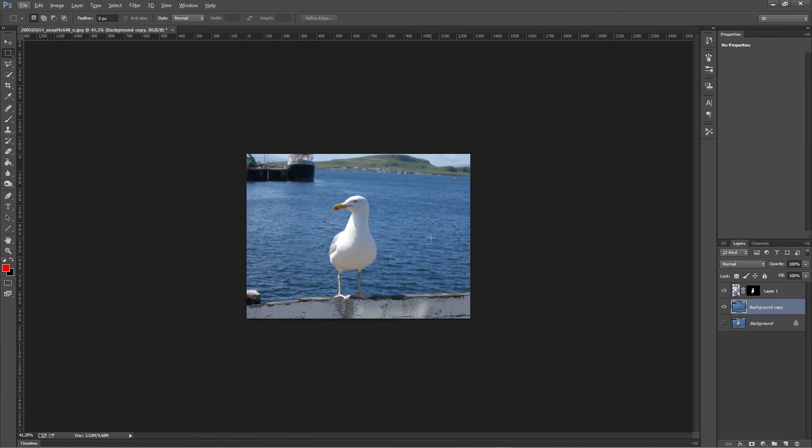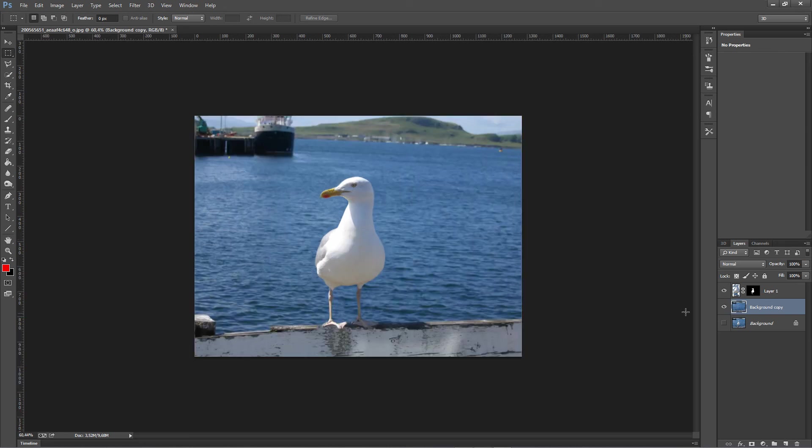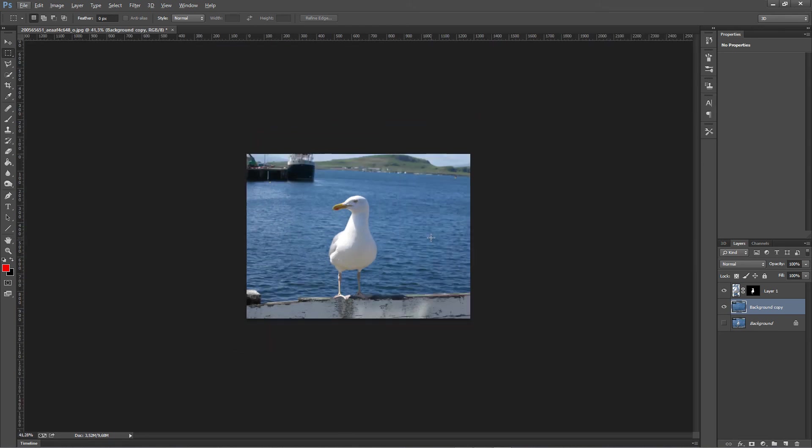I was editing the tutorial and I noticed that I forgot to mention that you have to save the background and the object, or in this case the seagull, separately. Make sure that you save the seagull or your object with a PNG format so that its background is transparent.